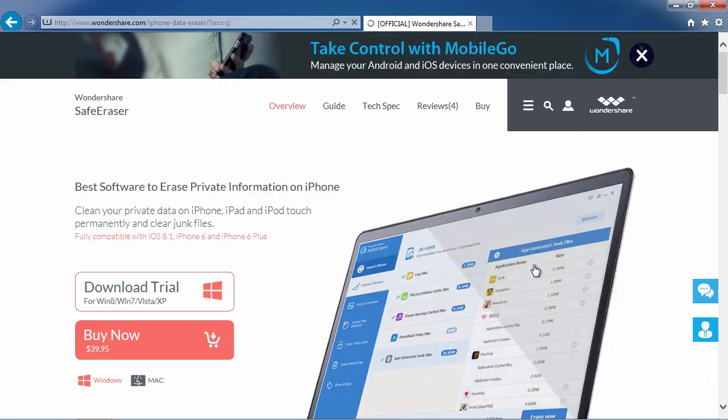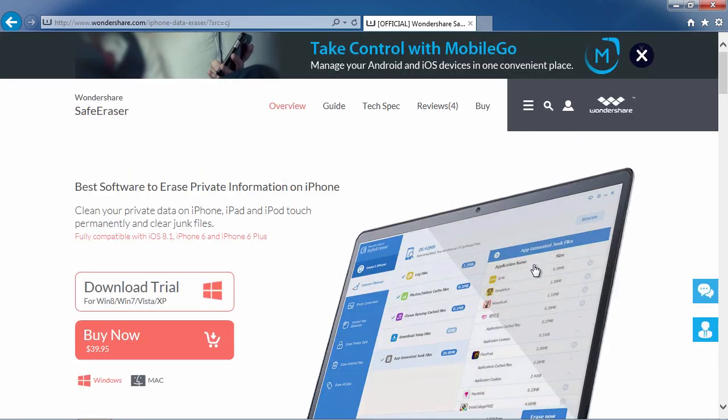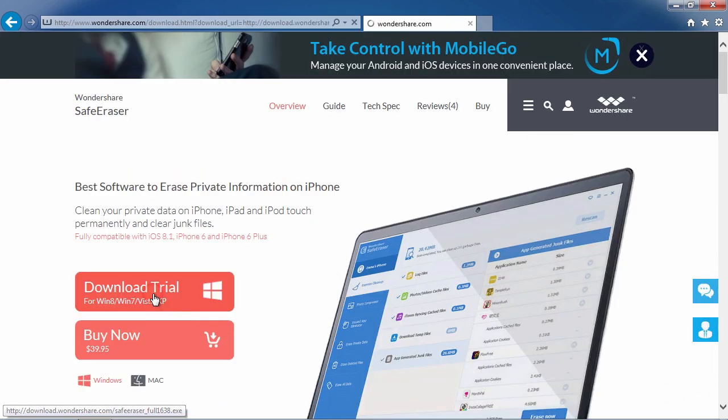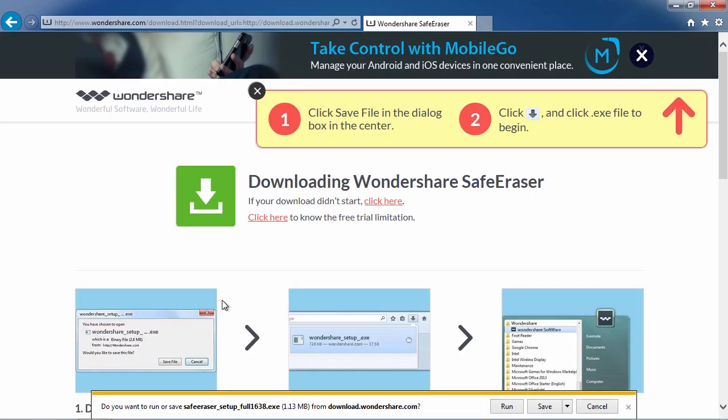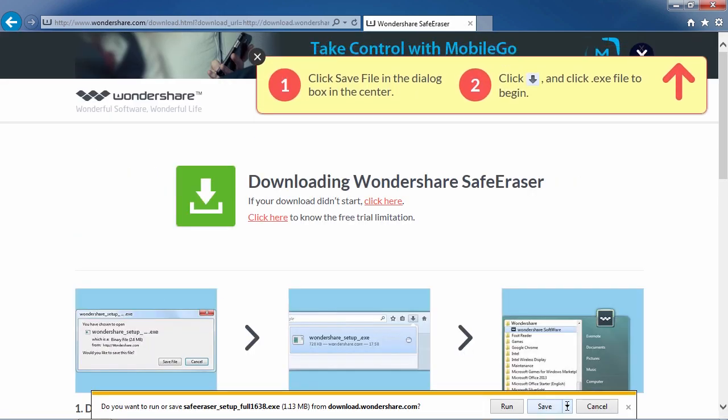On the next screen, click Download Trial. Then, follow the installation instructions to begin.